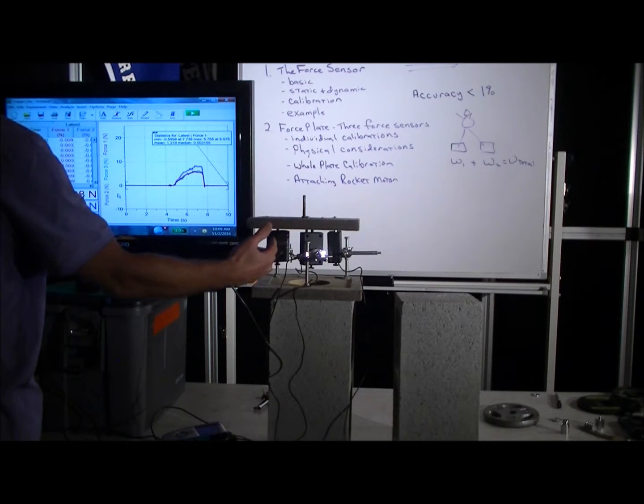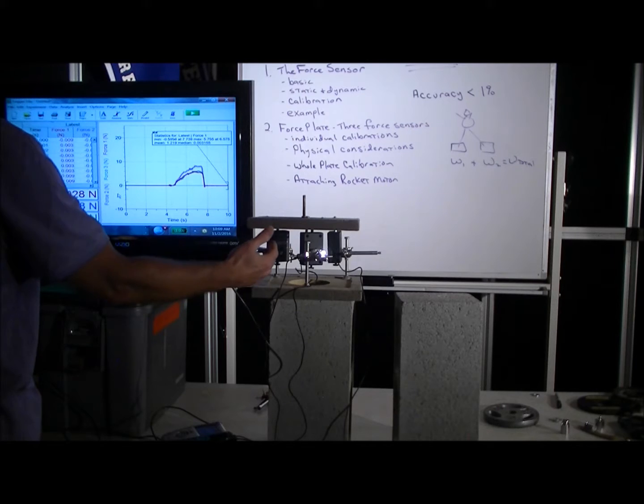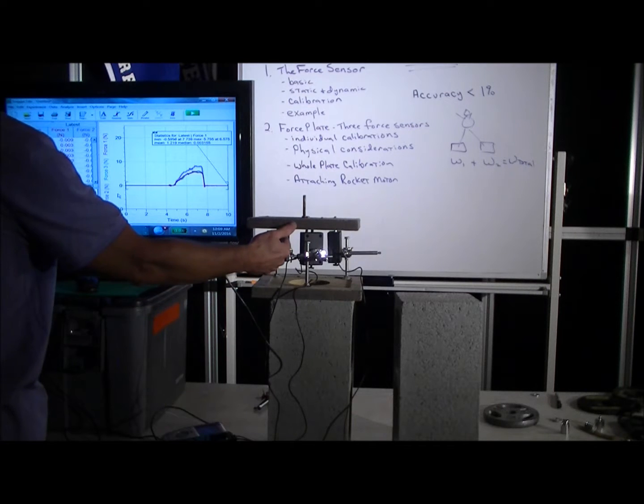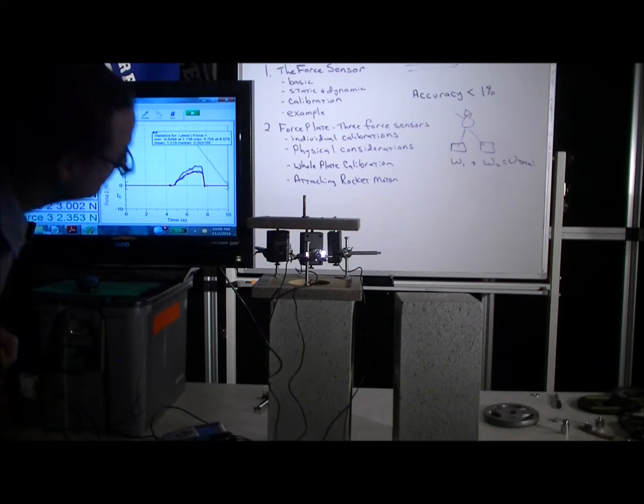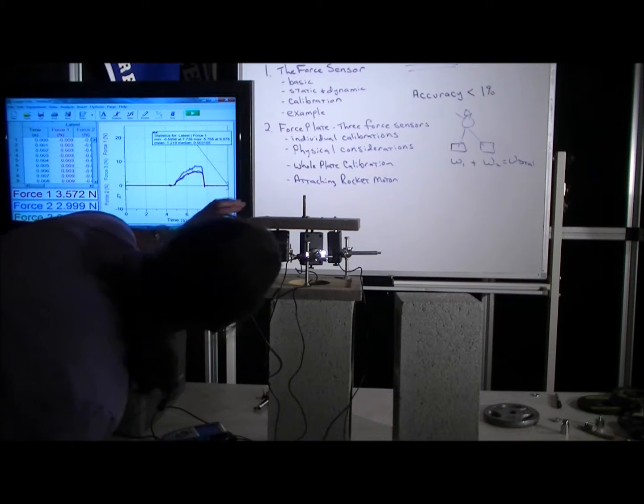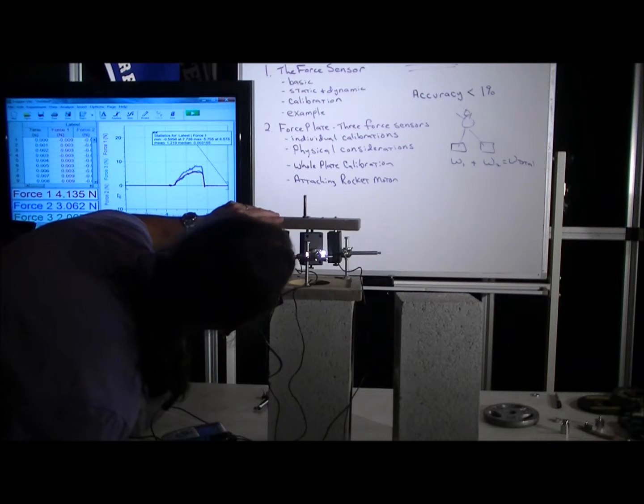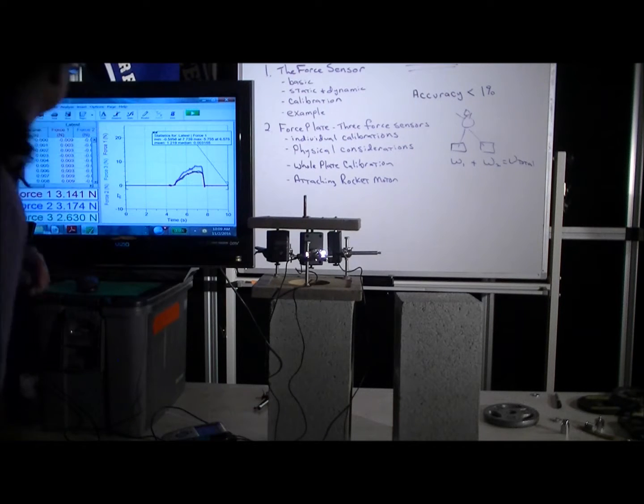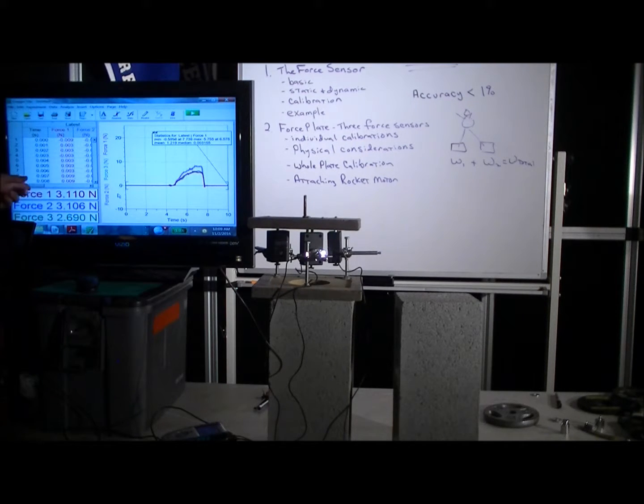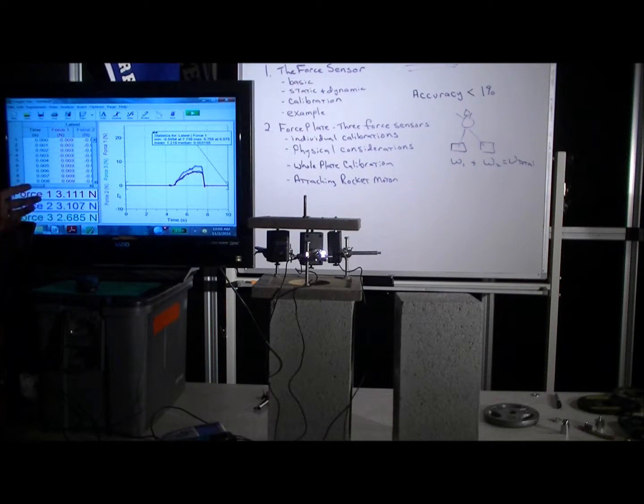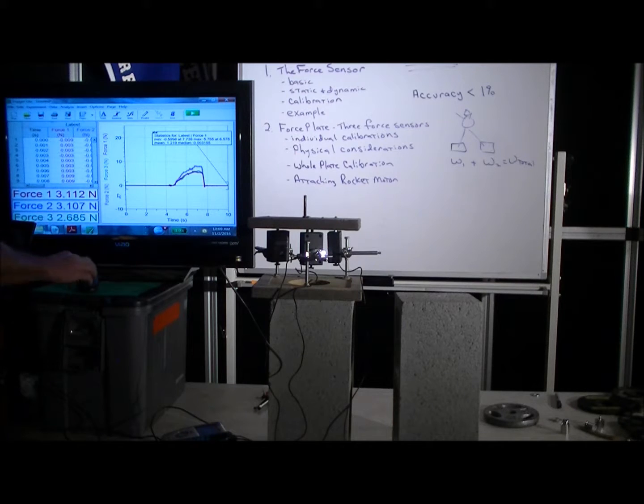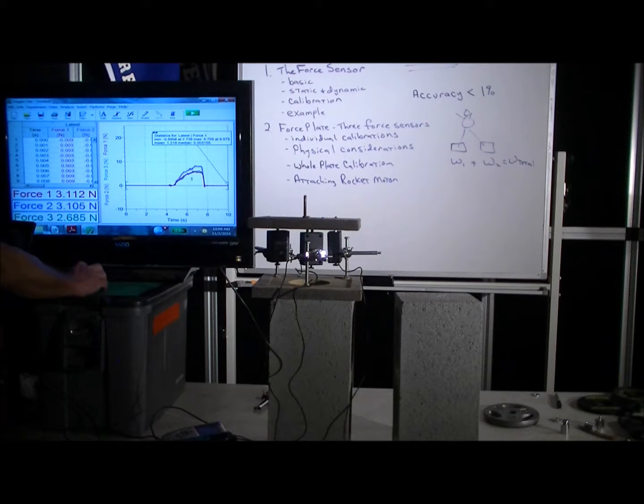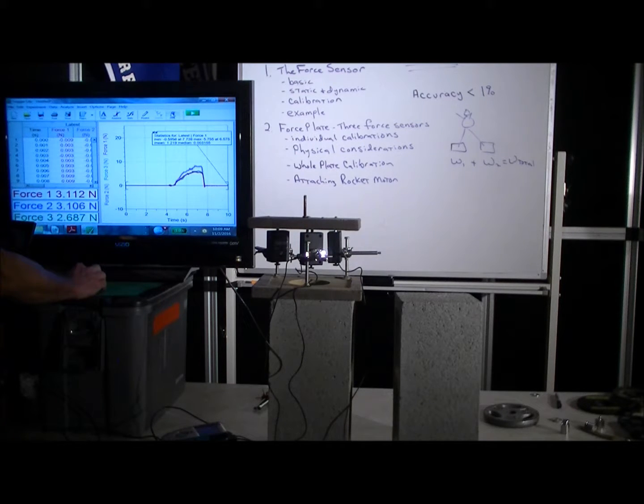And we can adjust the position of the top plate to make the weight a little more evenly distributed. So now they're all close to three—not perfect, but that's close enough.